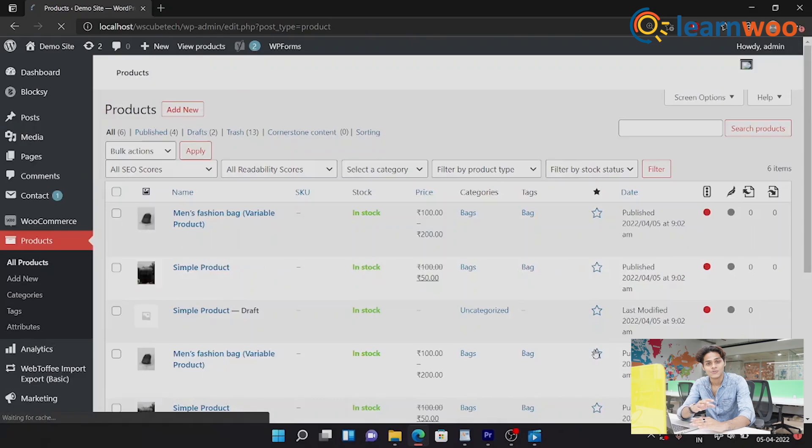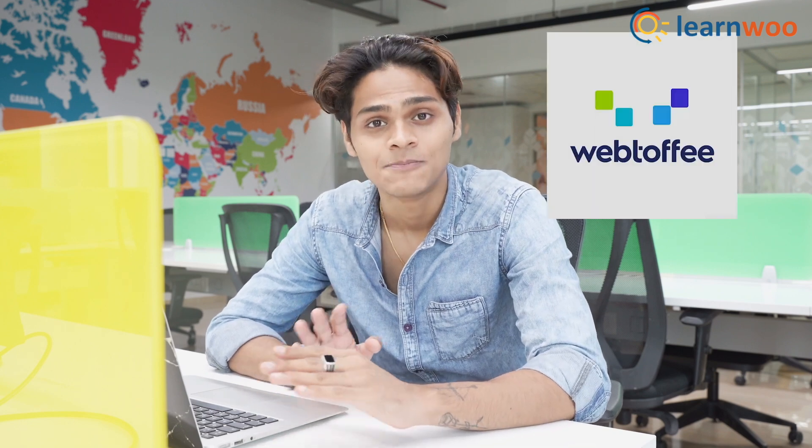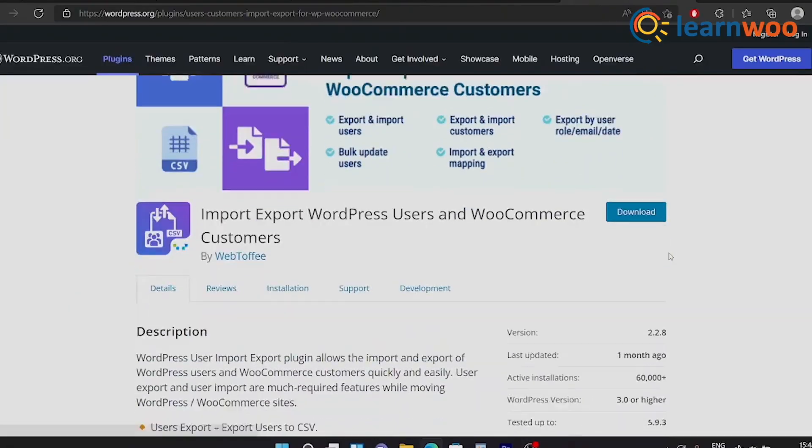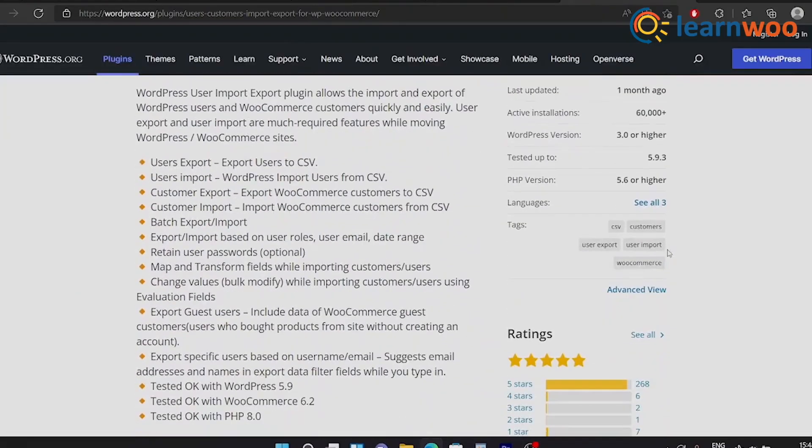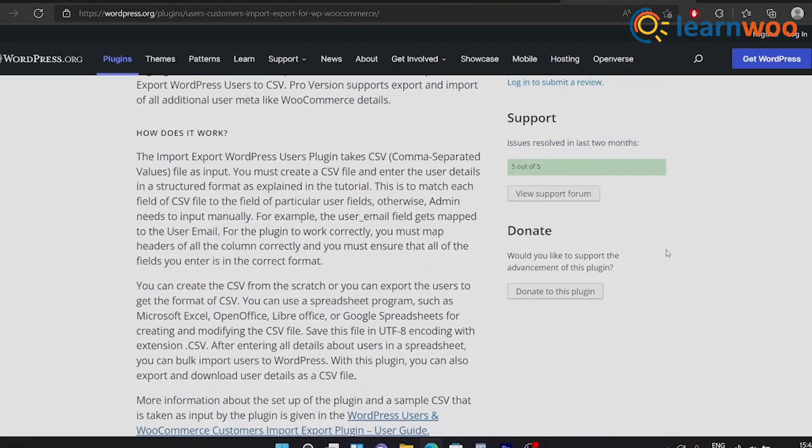Now if you go to your website right now and check all the products, you will find all your products there. Now we know how to import and export using WordPress. Now let me tell you about this plugin called Webtofy.